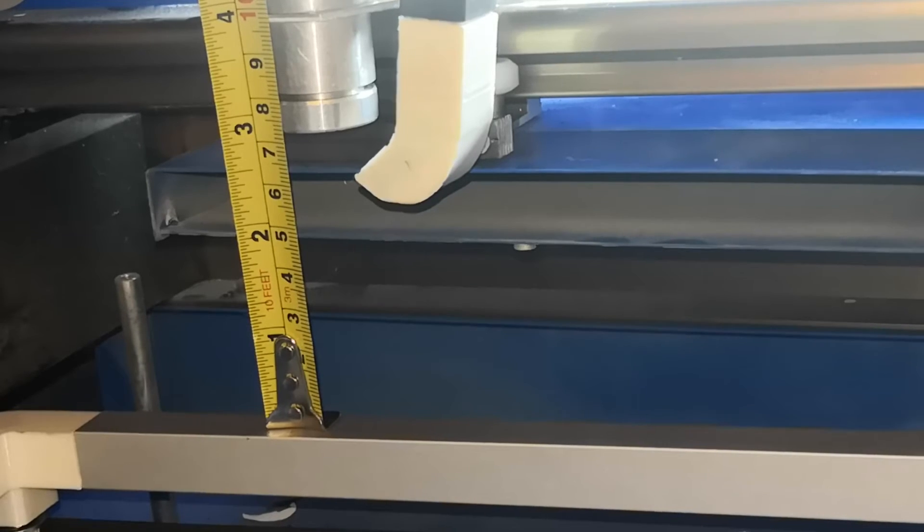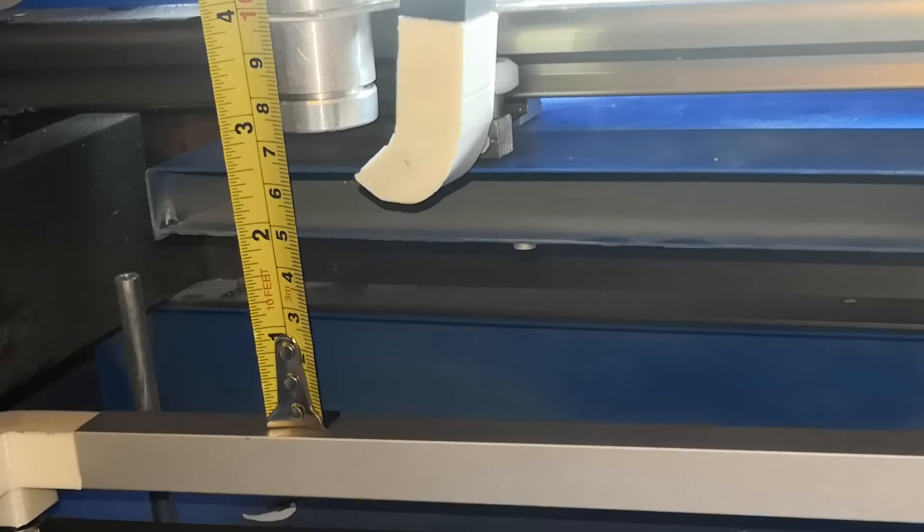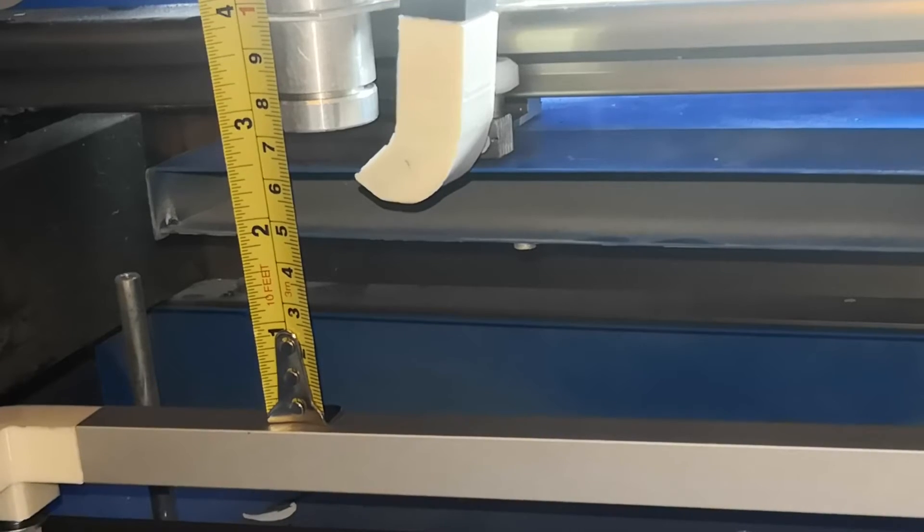At 2.3 centimeters - 23 millimeters take up.